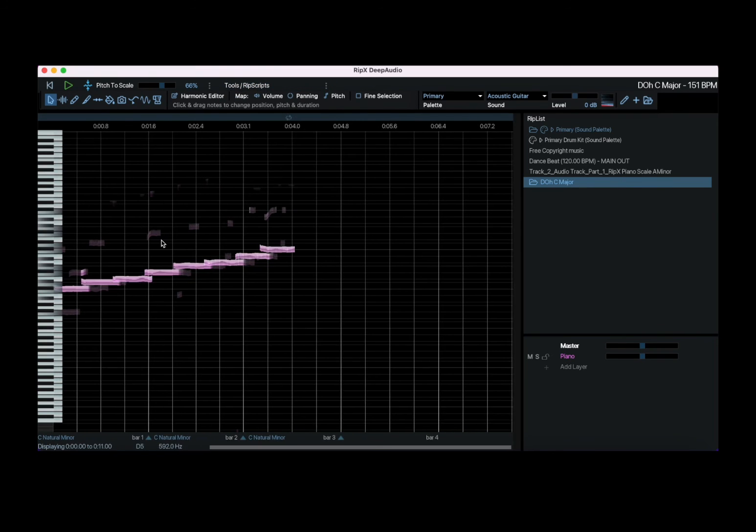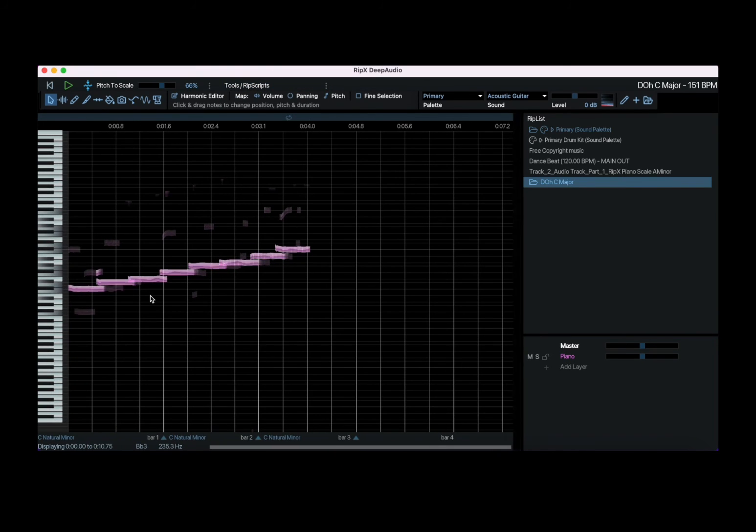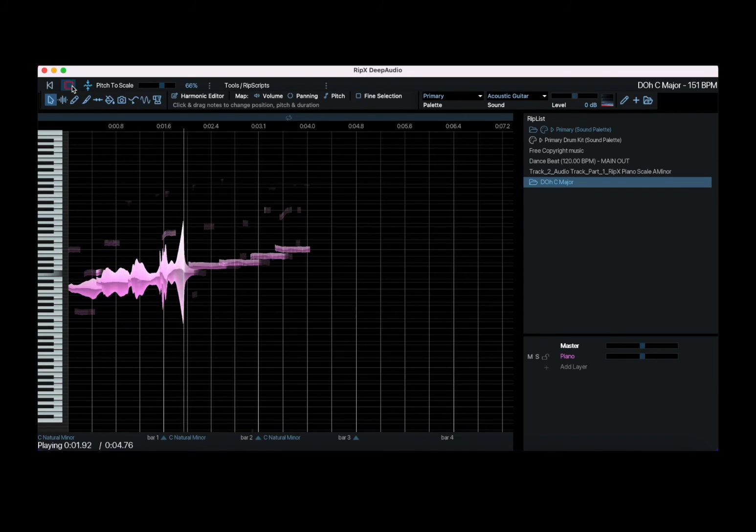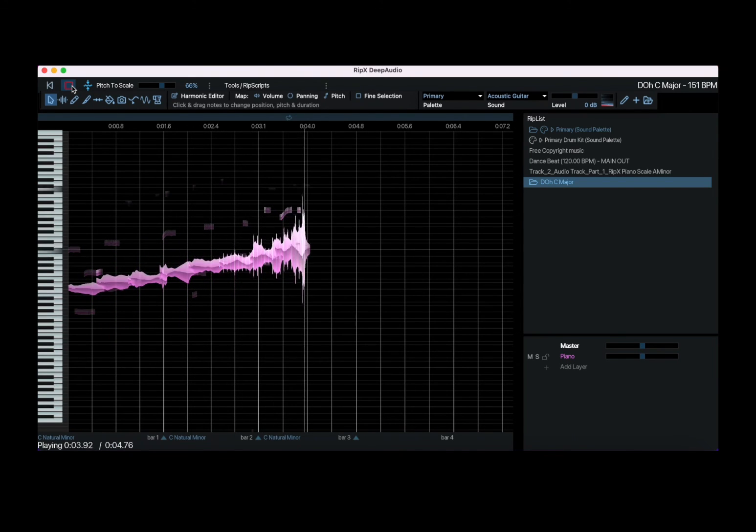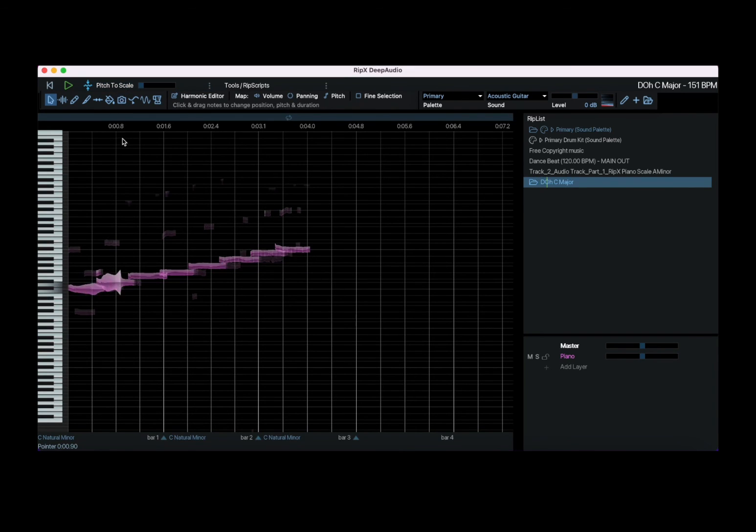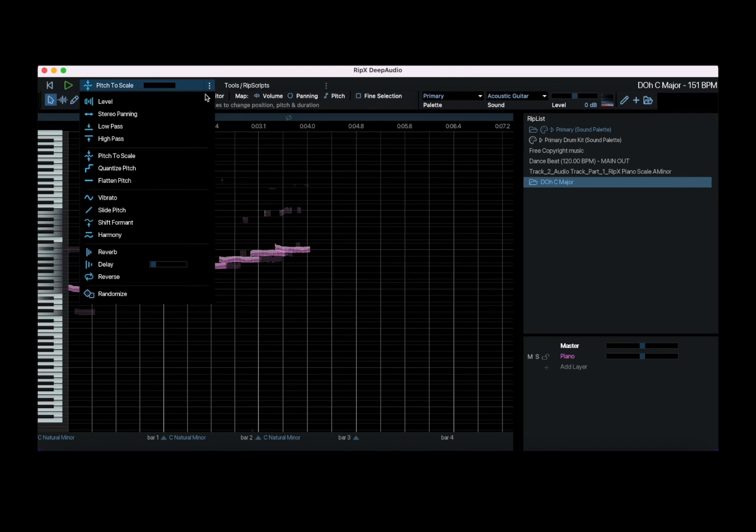You can see it has changed the scale to be a C minor. Let's listen again. And if I change that down to zero, it goes back to be a C major. So a lot of different effects that you can apply.